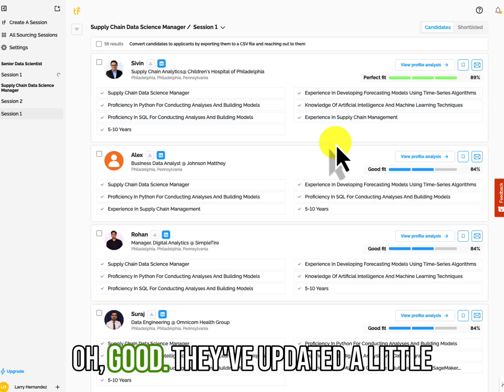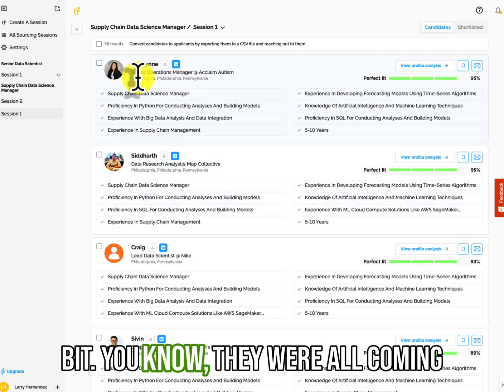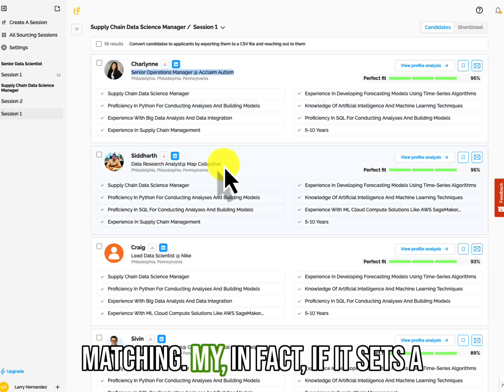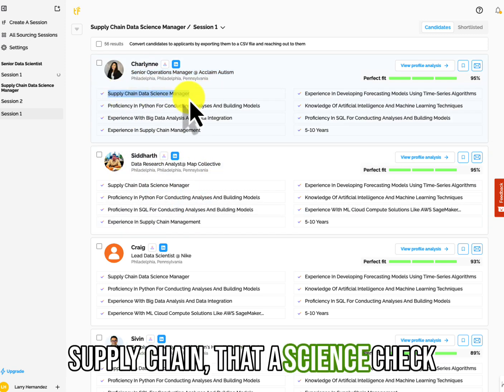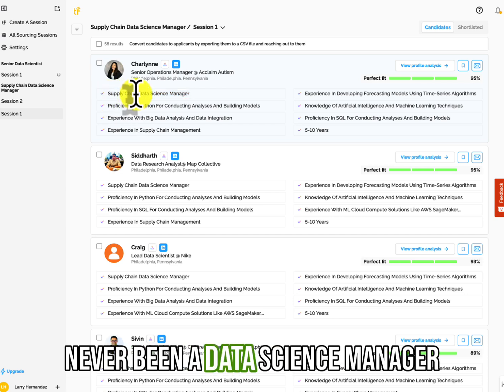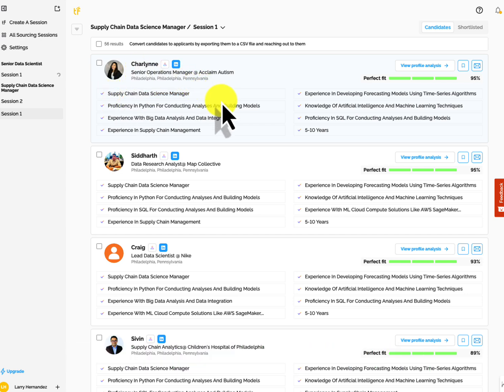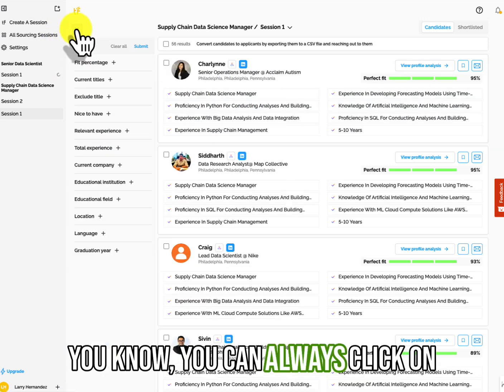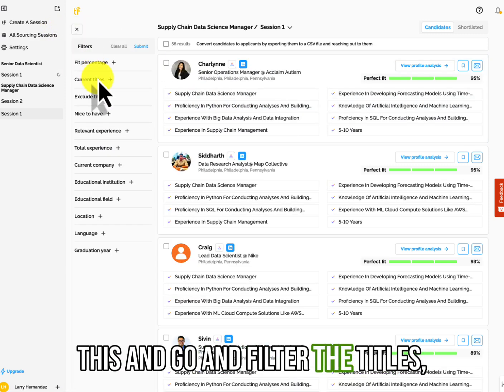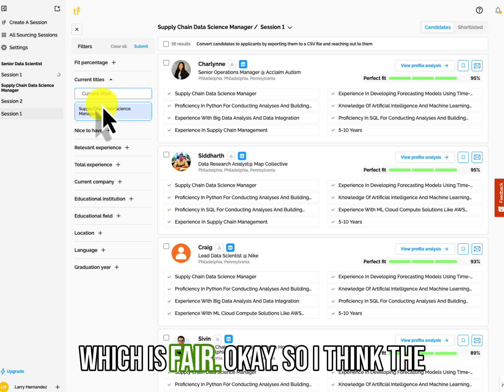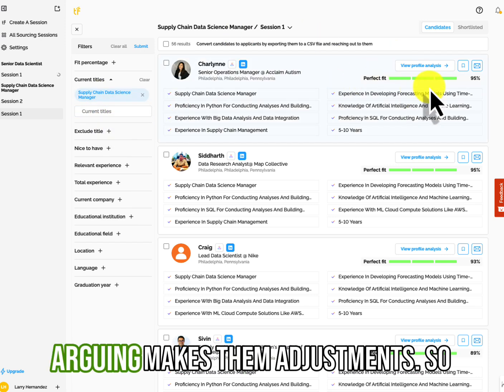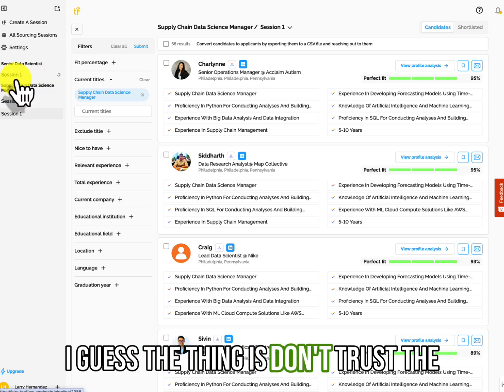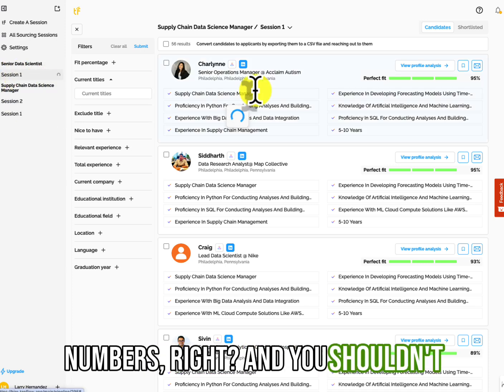If I look at this, the hundred percent matches. Oh good. They've updated a little bit. You know, they were all coming back, but none of them were matching my, in fact, if it said supply chain data science check, that that's not the case. They've never been a data science manager and they're not a data science manager. So the founder said, well, you can always click on this, and go and filter the titles, which is fair. Okay. So I think they are going to make some adjustments. So I guess the thing is don't trust the numbers, right?